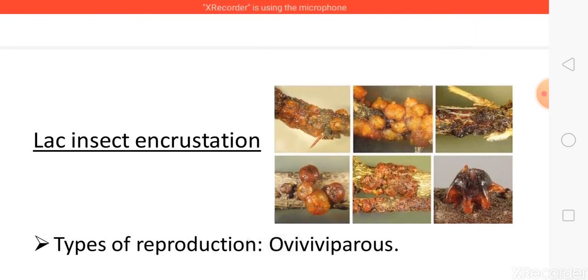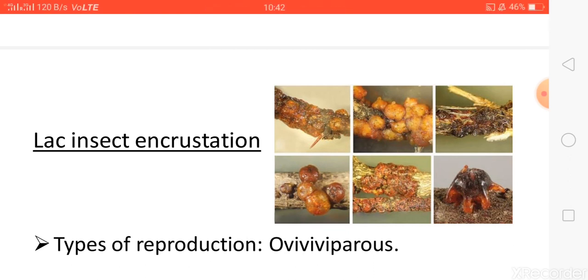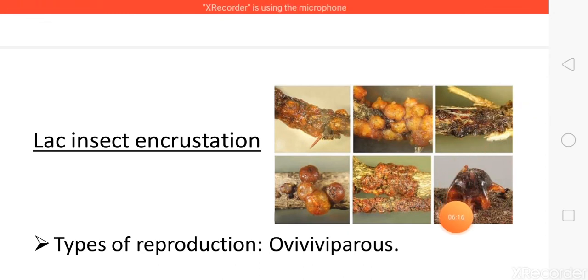Thank you friends for listening. In the next lecture, I will cover the manufacturing process of lac and the cultivation of lac insects. Thank you for today.